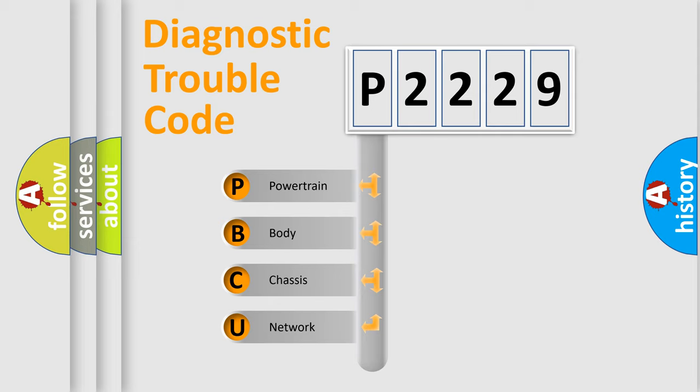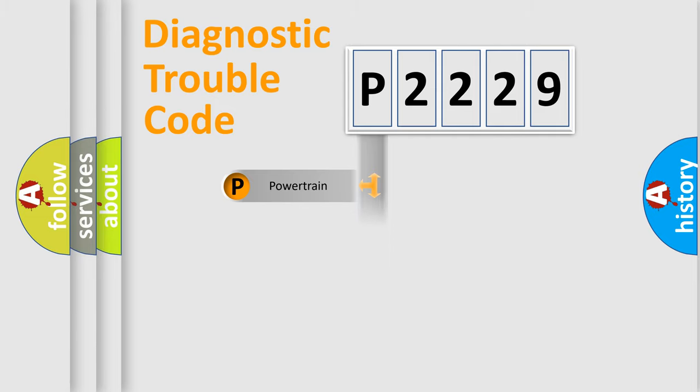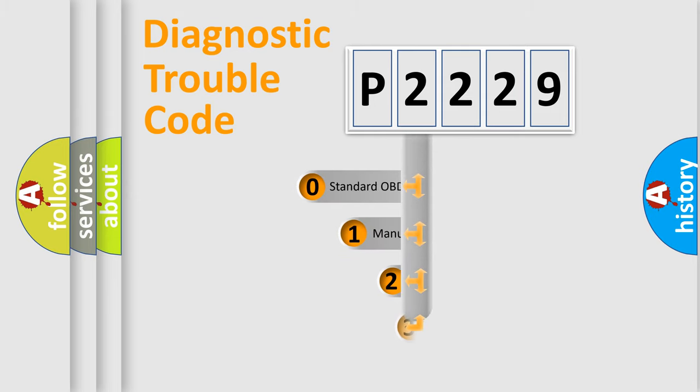We divide the electric system of automobile into four basic units: Powertrain, Body, Chassis, and Network. This distribution is defined in the first character code.